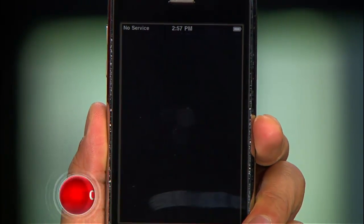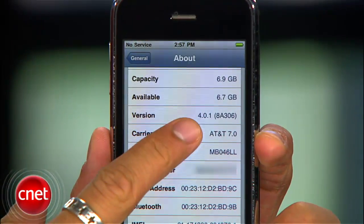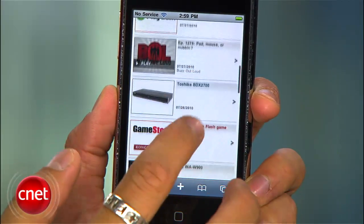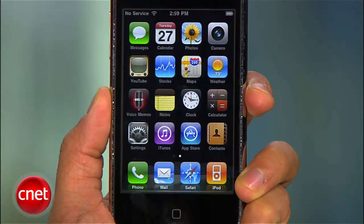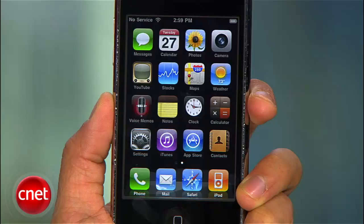A lot of you iPhone 3G owners may have upgraded to the latest iOS 4, but if you aren't really happy because your phone seems more sluggish or you aren't getting the benefit of multitasking anyways, you probably wish you could go back. I'm Brian Tong from cnet.com and I'll show you how to downgrade your iPhone 3G back to iPhone OS 3.1.3.